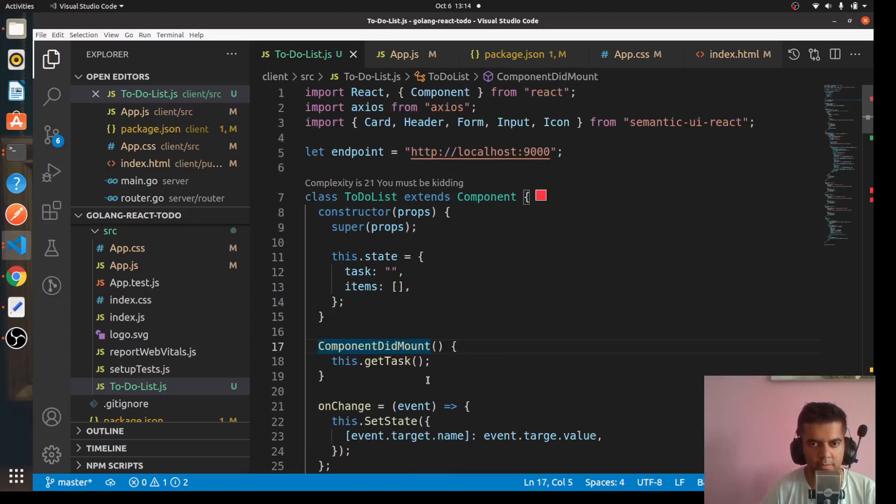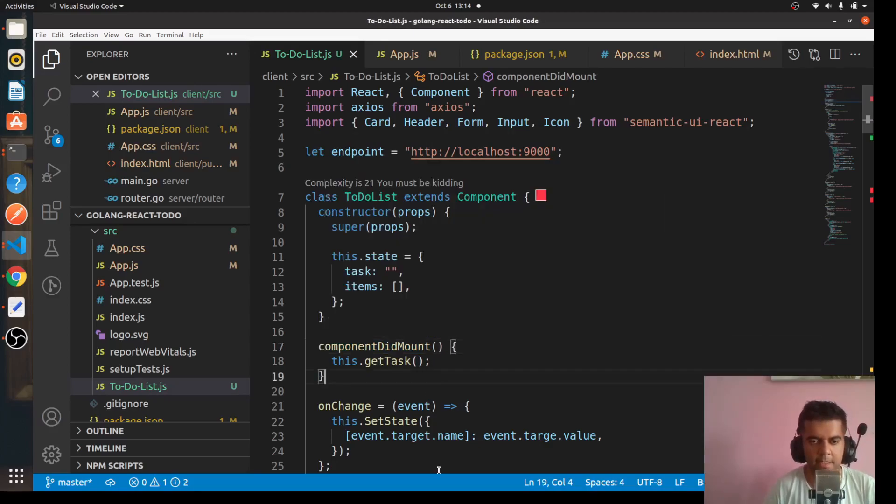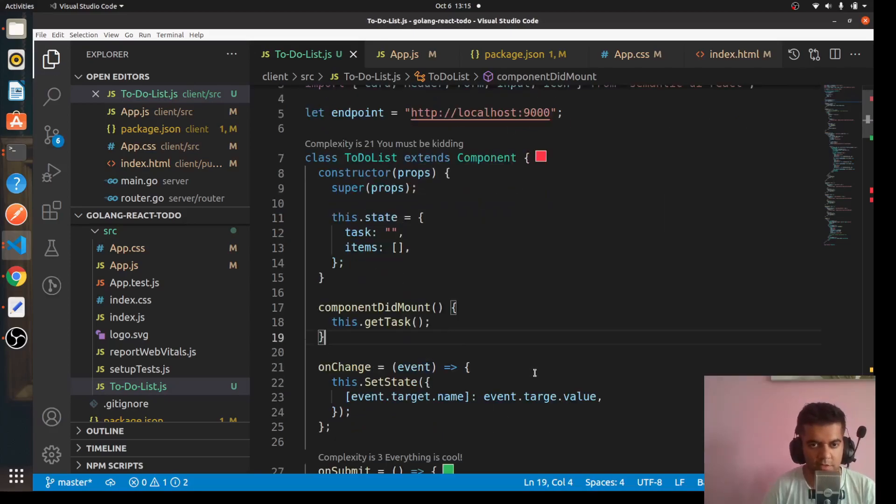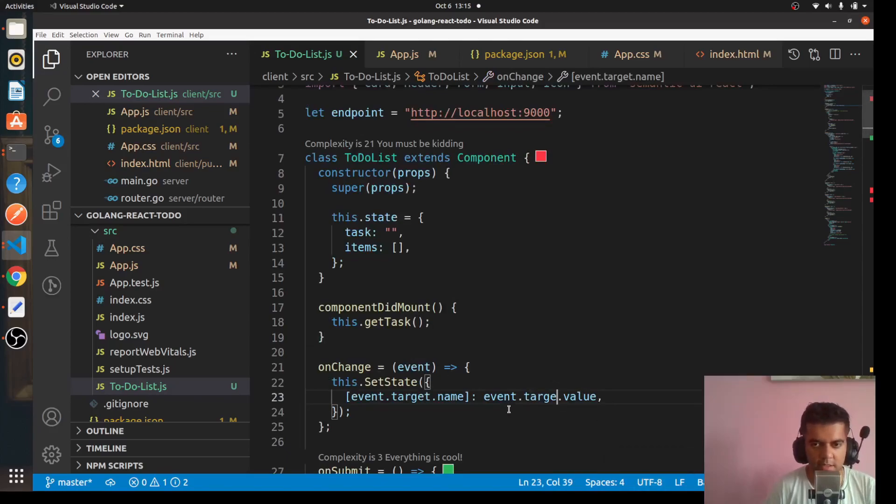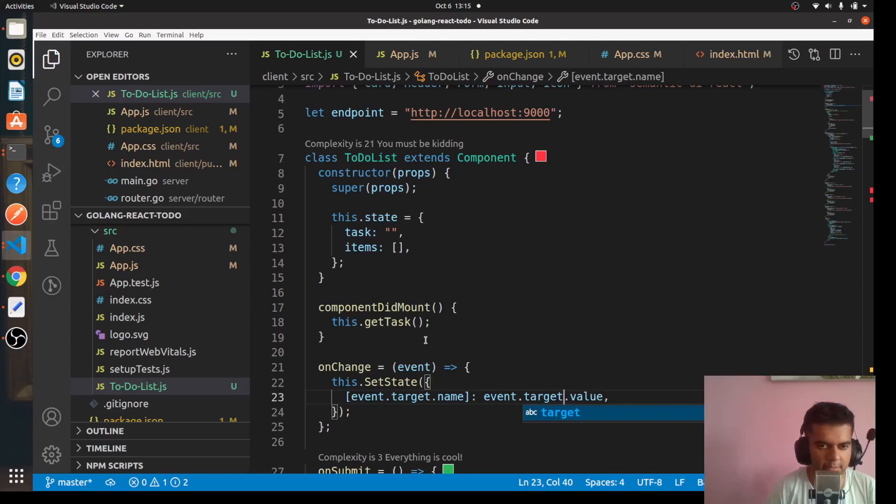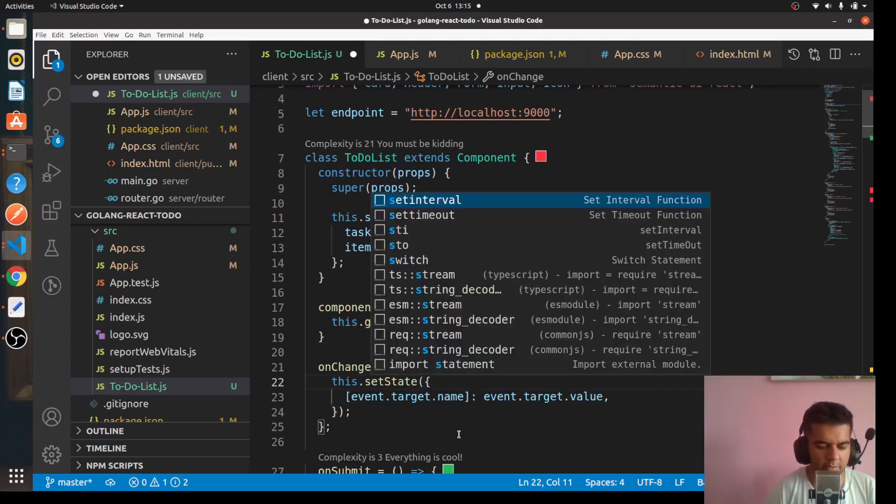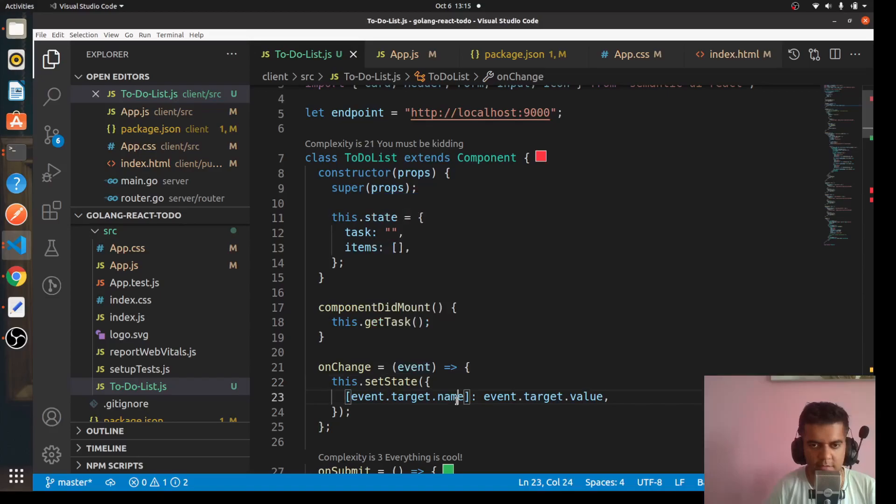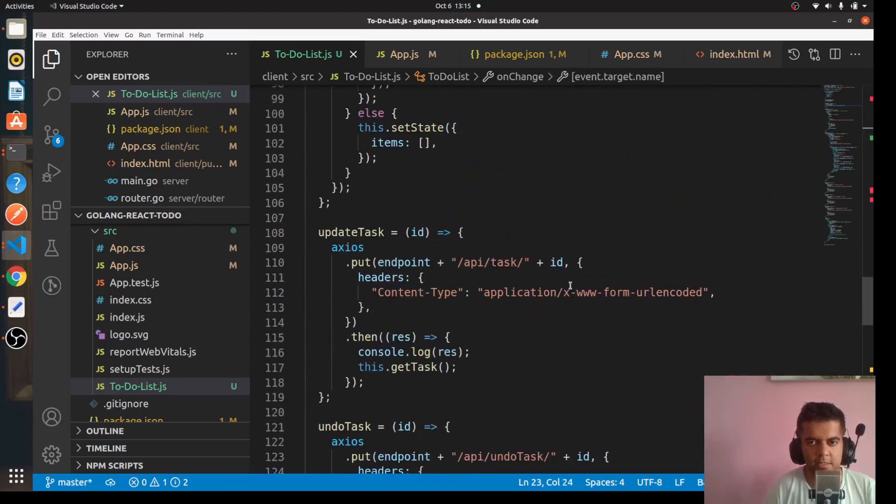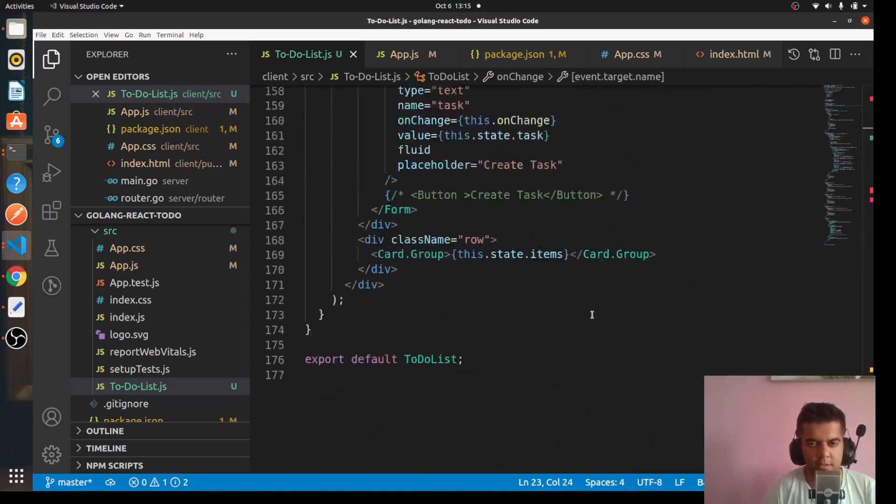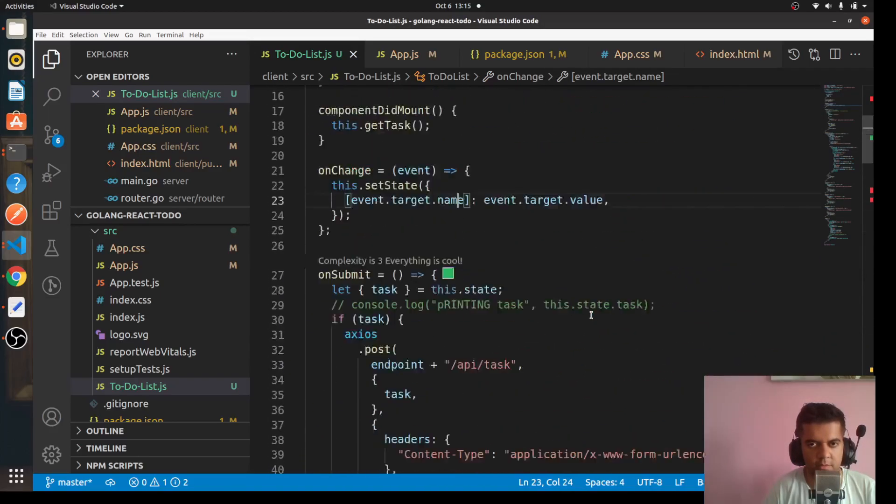Similarly, once you solve that issue you'll get an issue saying that componentDidMount should actually be componentDidMount with a small c. Once you solve that issue, you'll get an error here which will say that it doesn't understand what this target is because this is a spelling mistake, should have been target. And you'll get an issue here as well because this should have been small s with setState. Everything else is up to the mark, you won't find any other issues in the entire program.